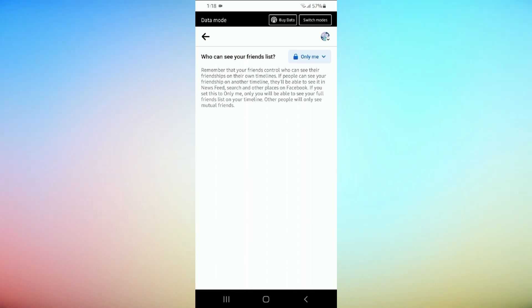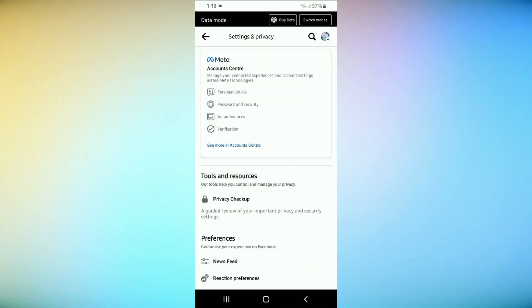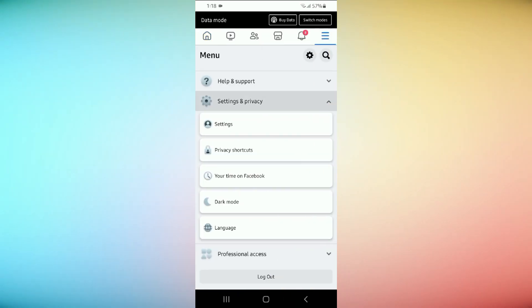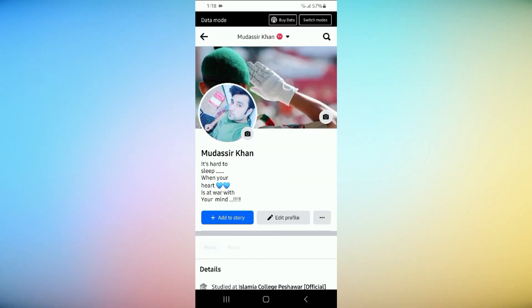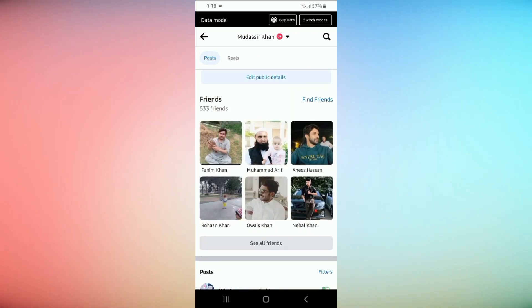And there you have it. You've successfully hidden your Facebook friend list from others. Remember that privacy settings can change, so it's a good idea to review them periodically. Thanks for watching and stay safe online.